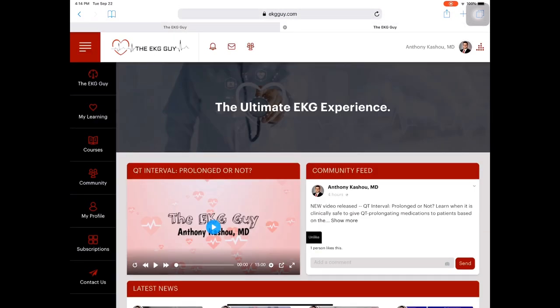So when you get in, this is what I'd like to call the ultimate EKG experience. From my own personal experience and asking colleagues in the medical field, there's nothing like this available. And that's why I'm so excited to tell you about it. So when you come into the platform, you'll come into something like this. I'm signed in under mine.